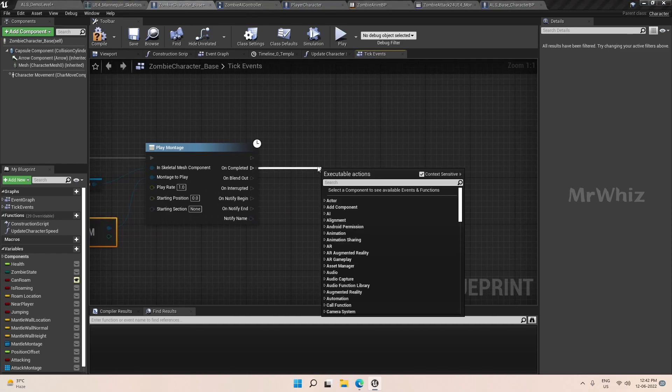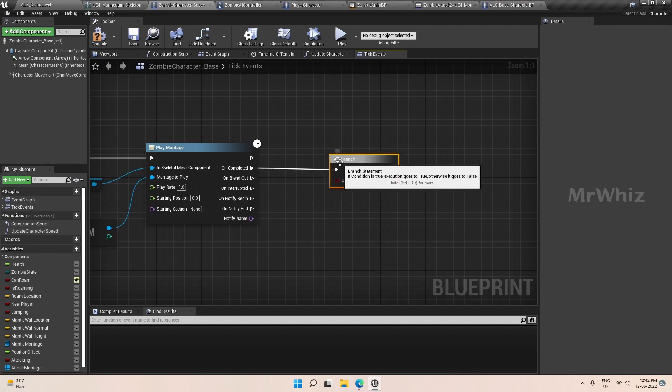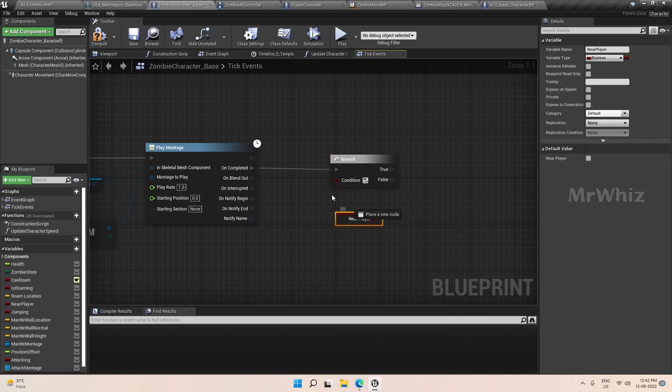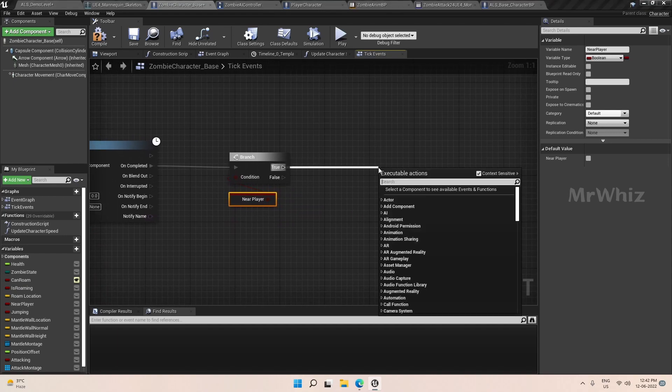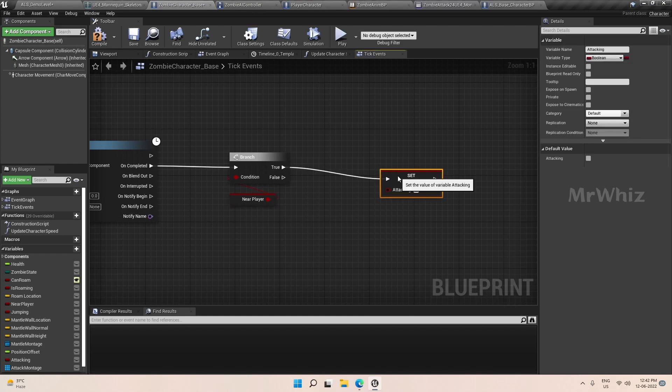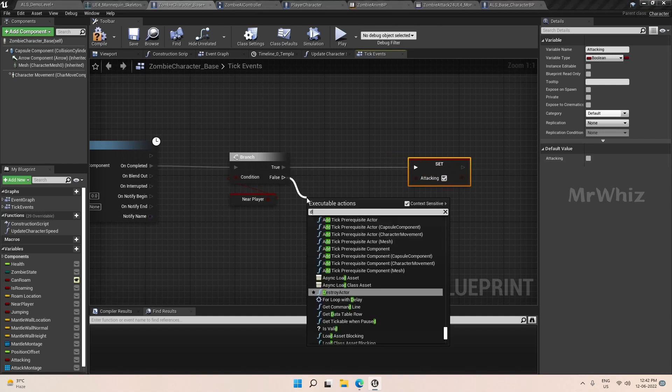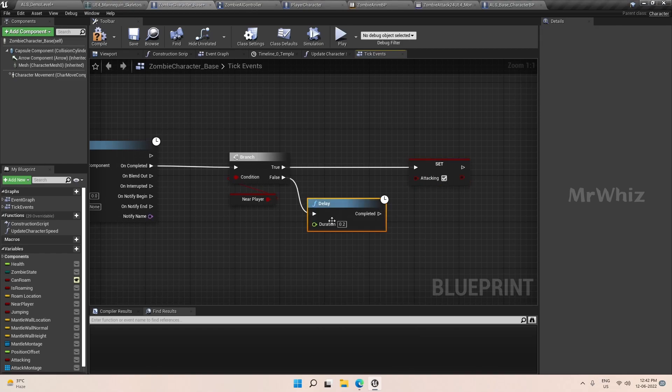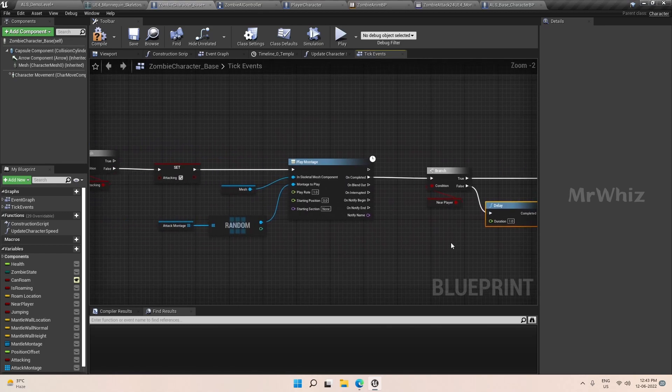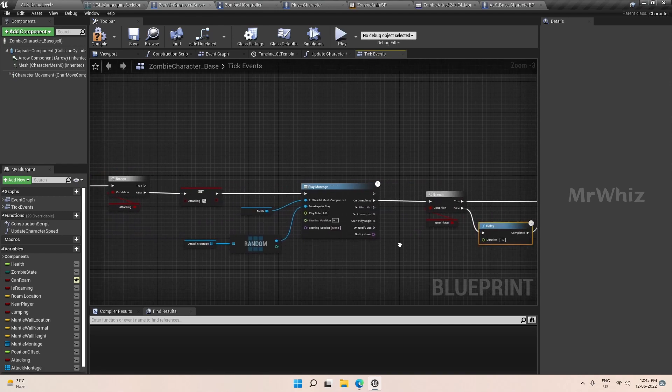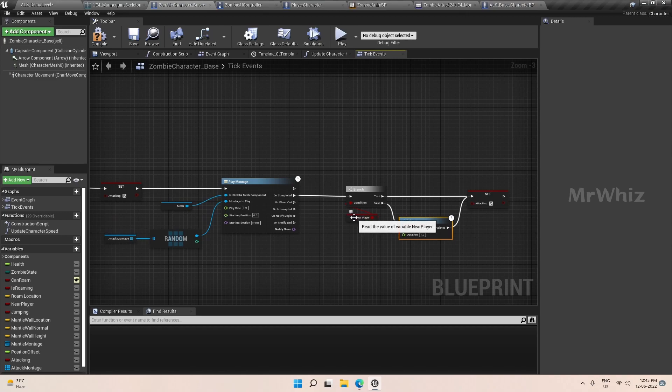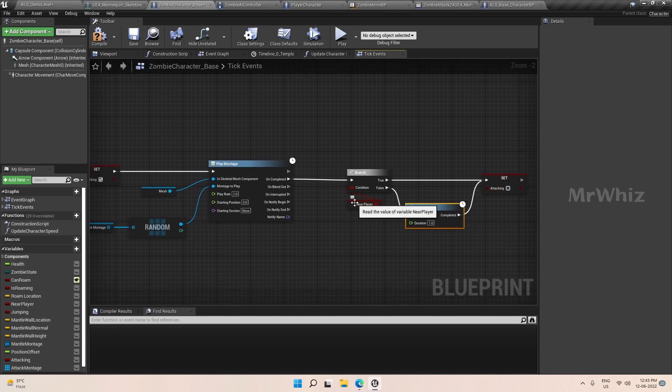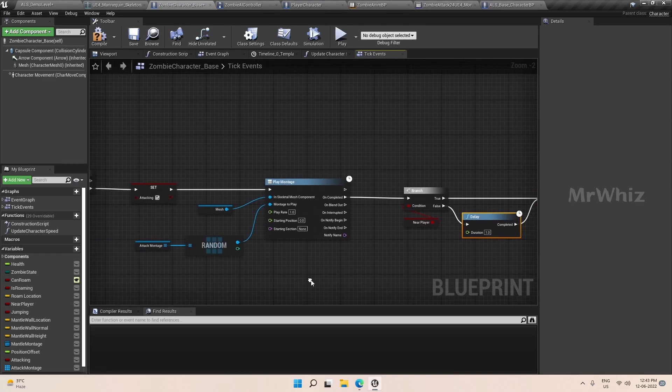After the montage is completed, if it is still near the player then we will set attacking to false so that it can pick up the next animation to play. And if it is false, give a delay factor. That is if the player runs away, it will set it to false. So once the animation montage is triggered it will play, and once the montage is completed, if the zombie character is near the player, set it to false. If it is not near the player, after the delay it will set attacking to false.